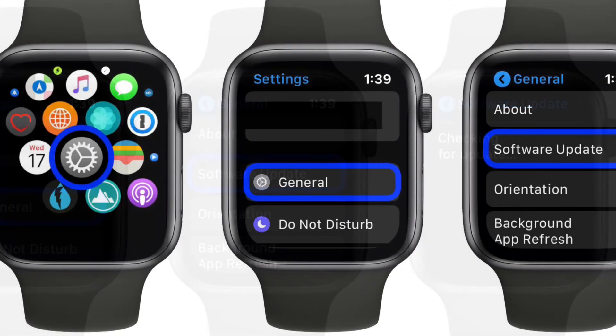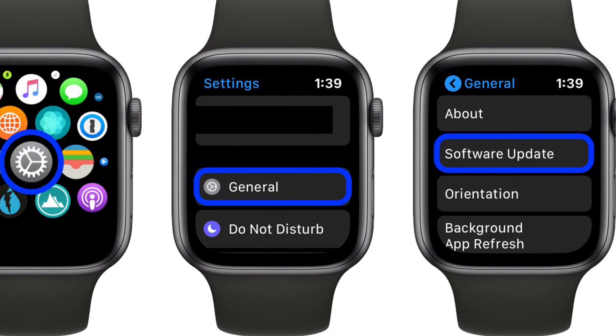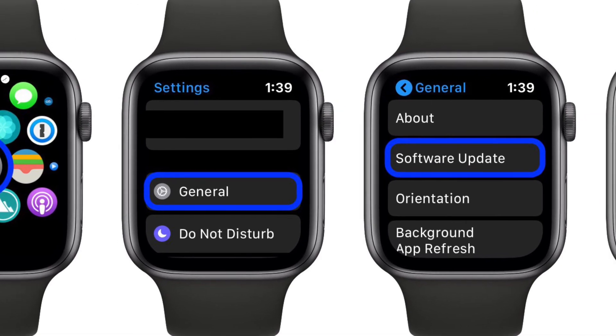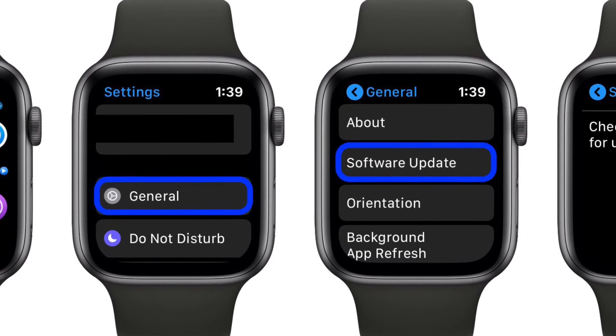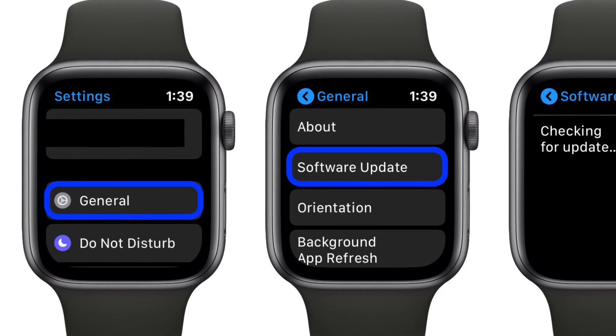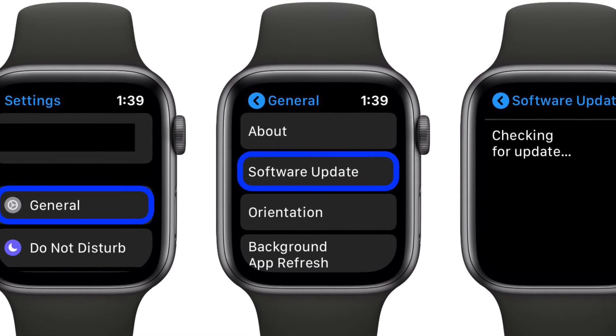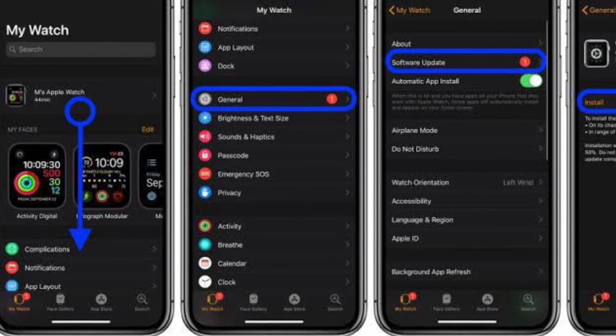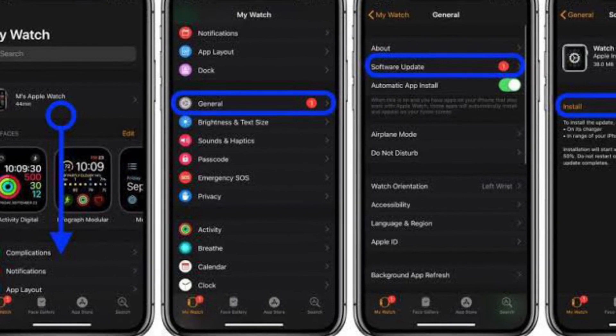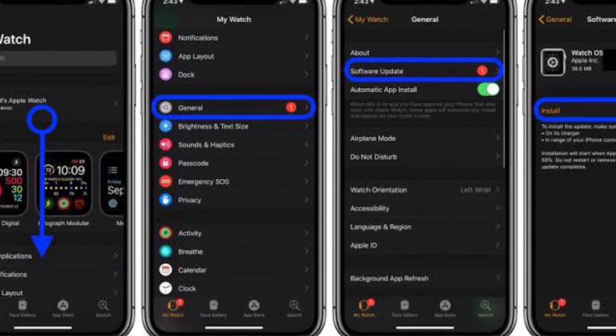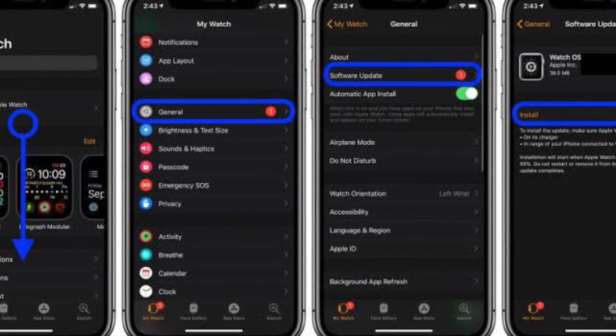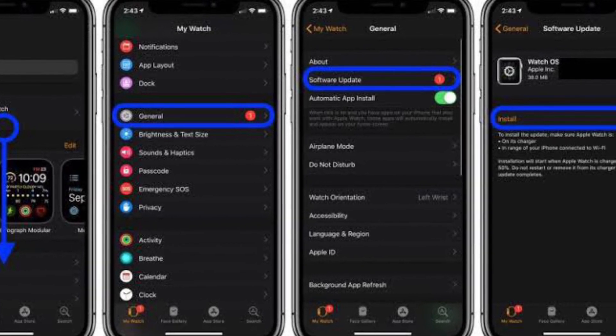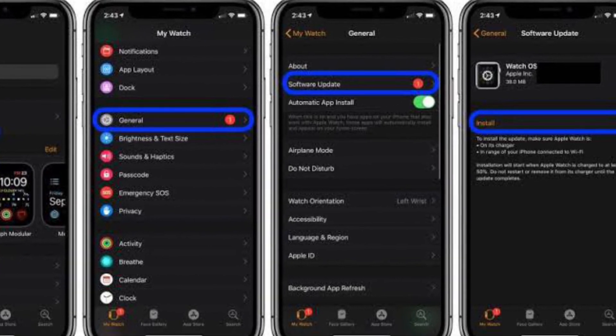To get it done, launch settings app on your Apple Watch and choose general. After that, tap on software update and then download and install the latest version of watchOS on your Apple Watch. Else, you can go to the watch app on your iPhone and then choose general. After that, tap on software update and then download and install the latest version of watchOS on your Apple Watch.